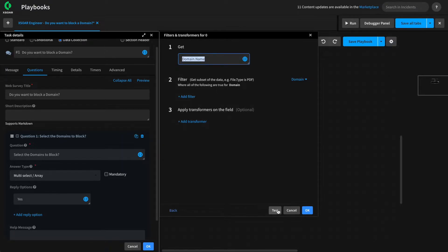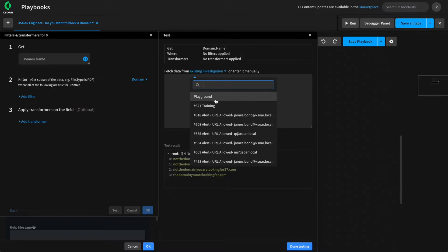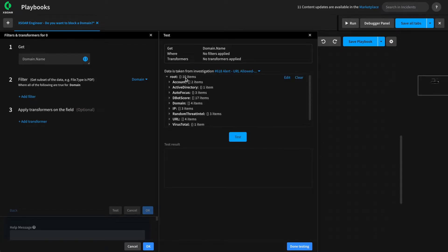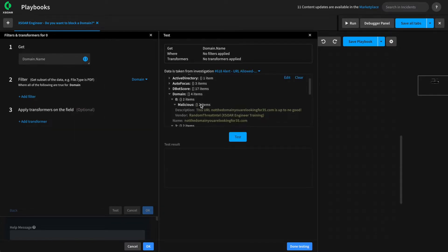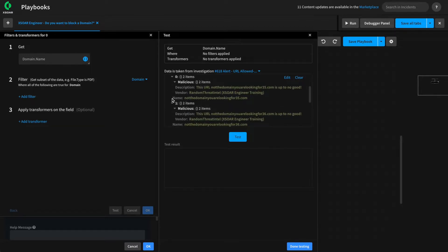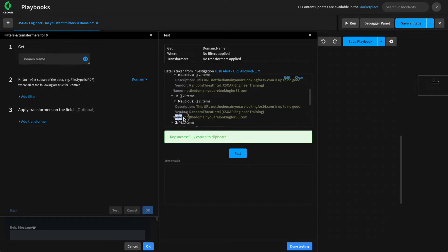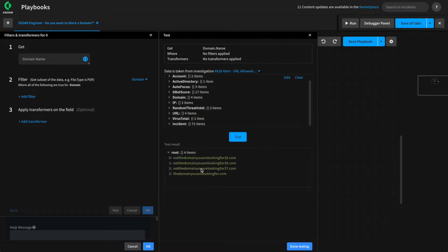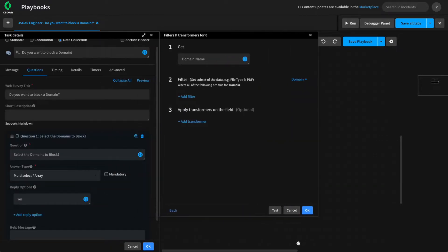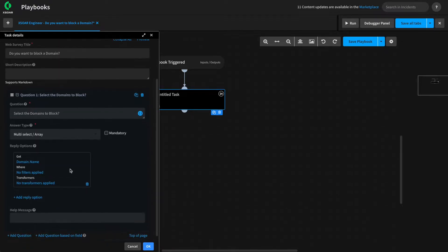We can test that and verify by selecting test, picking from incident 618. We can see that the domains are stored under the domain key in context, and each one is under the name key. We can hit test. We can see that we get four domains back. These will be the four domains that our analysts will be prompted as part of our data collection task. Hit done testing and OK. And we can see that the answers for this will then be pulled from context.